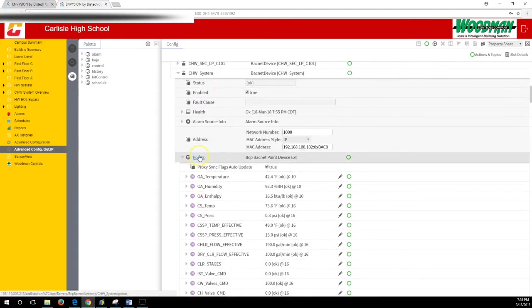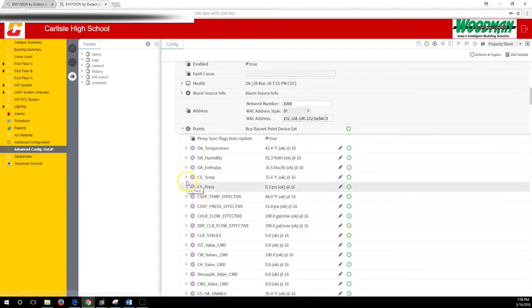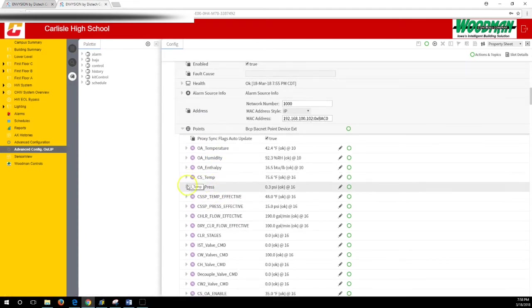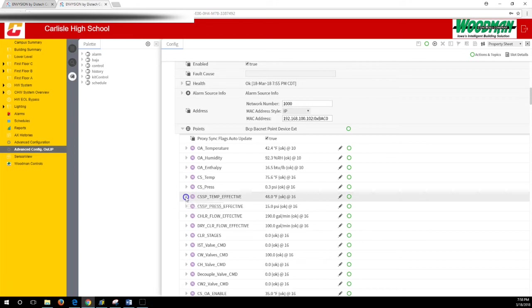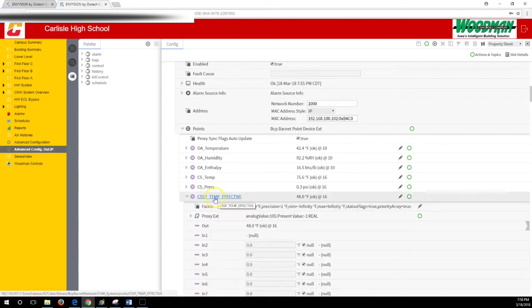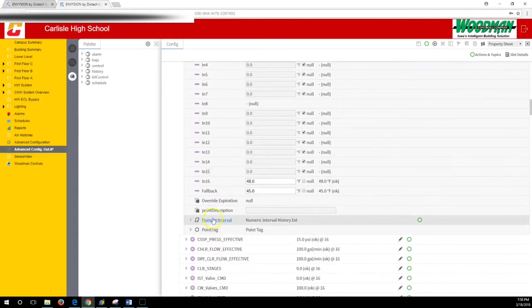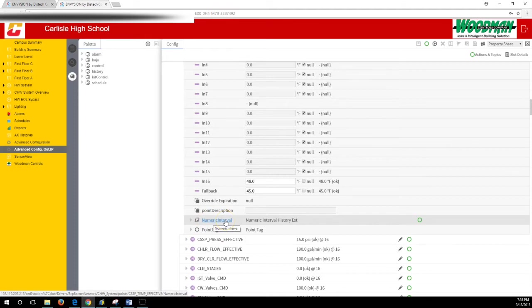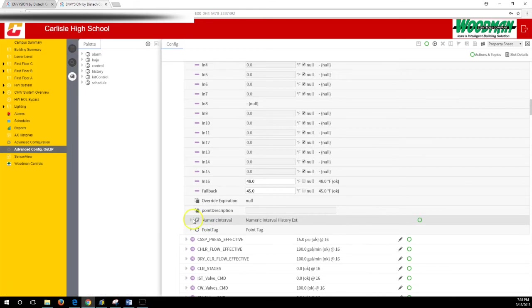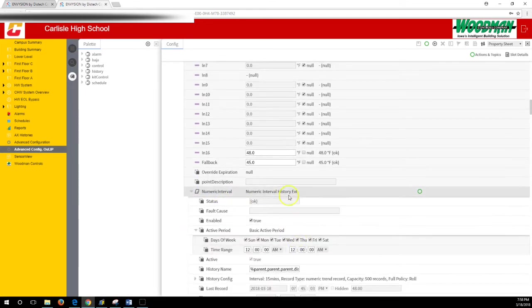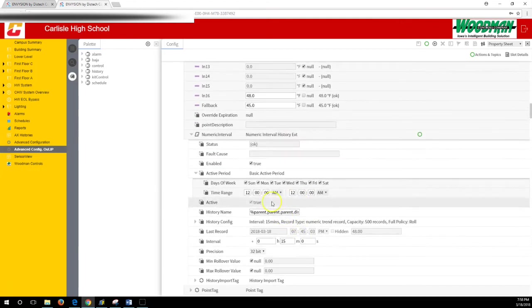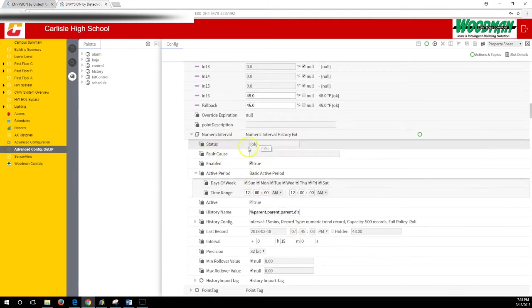We've gone into the points of this BACnet device, and first I will show you what a history extension in place looks like. This is a tag. This is our effective temperature set point. You scroll down and it has a numeric interval, which is saying it will take a history of the value at certain intervals. You can drill down further into this history extension to see things like its status.